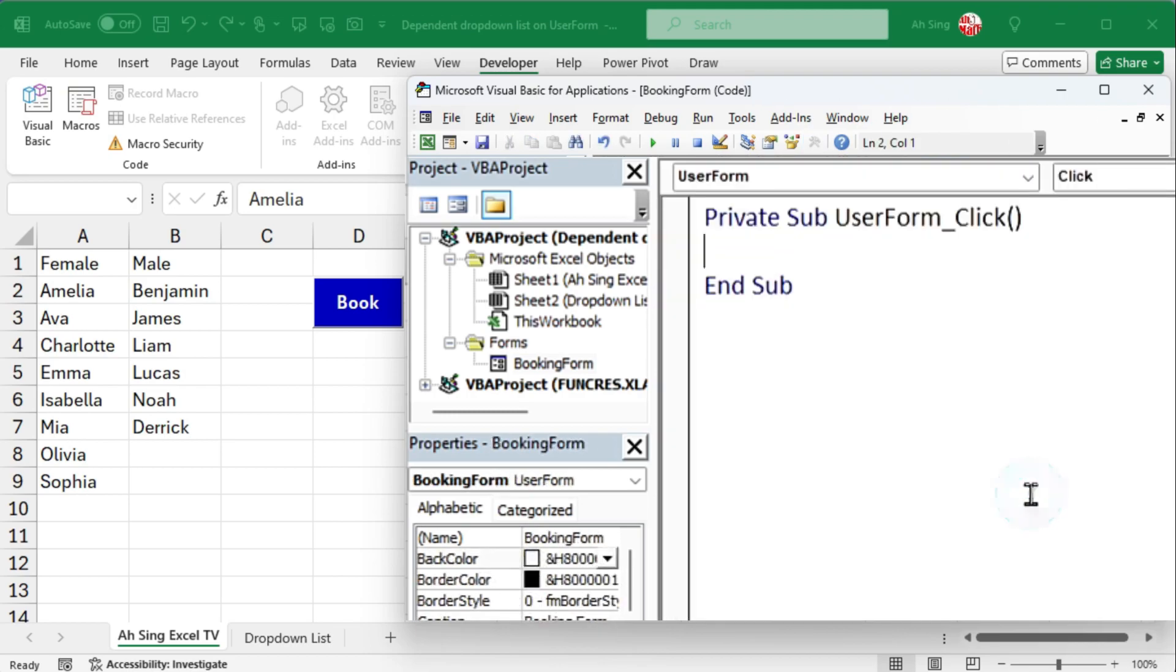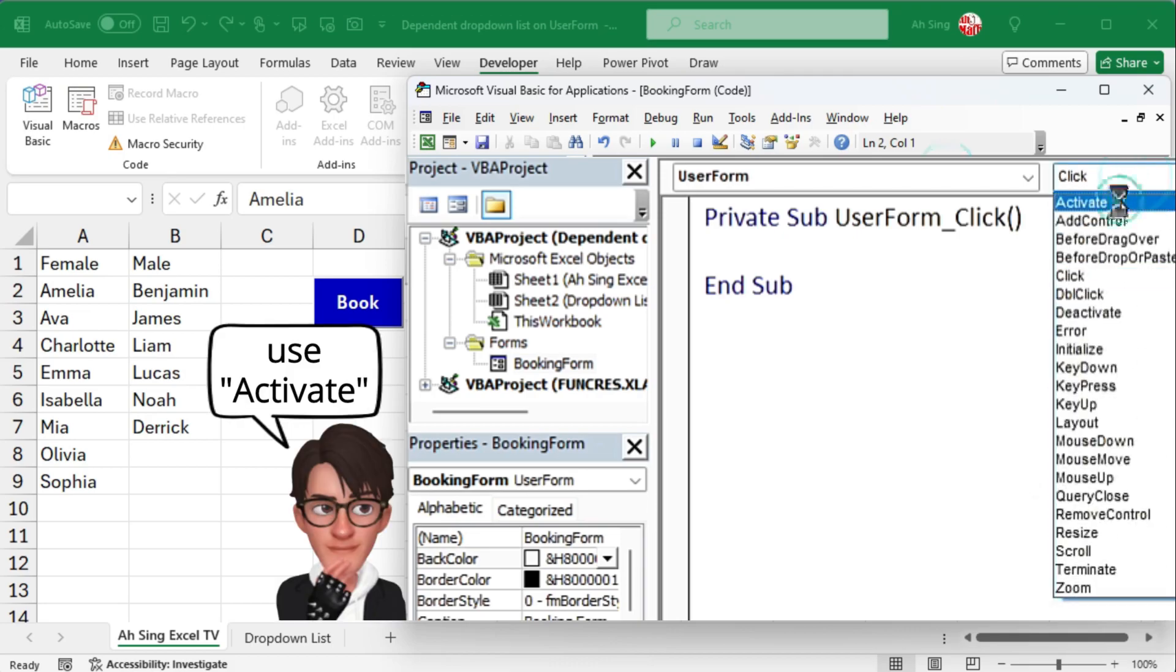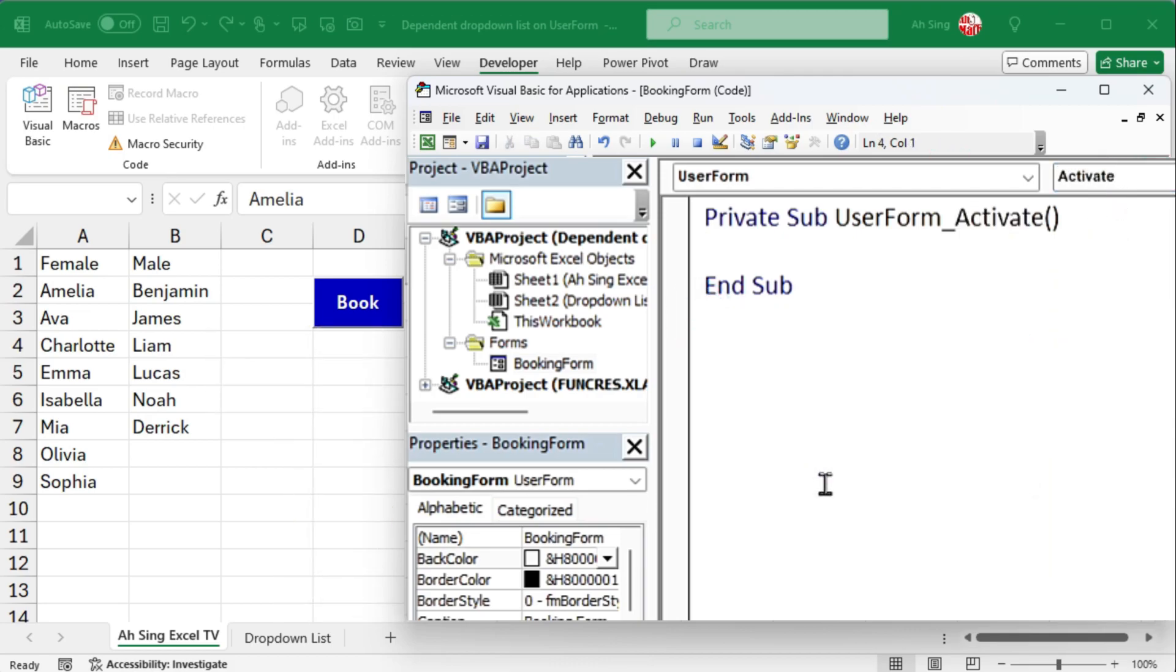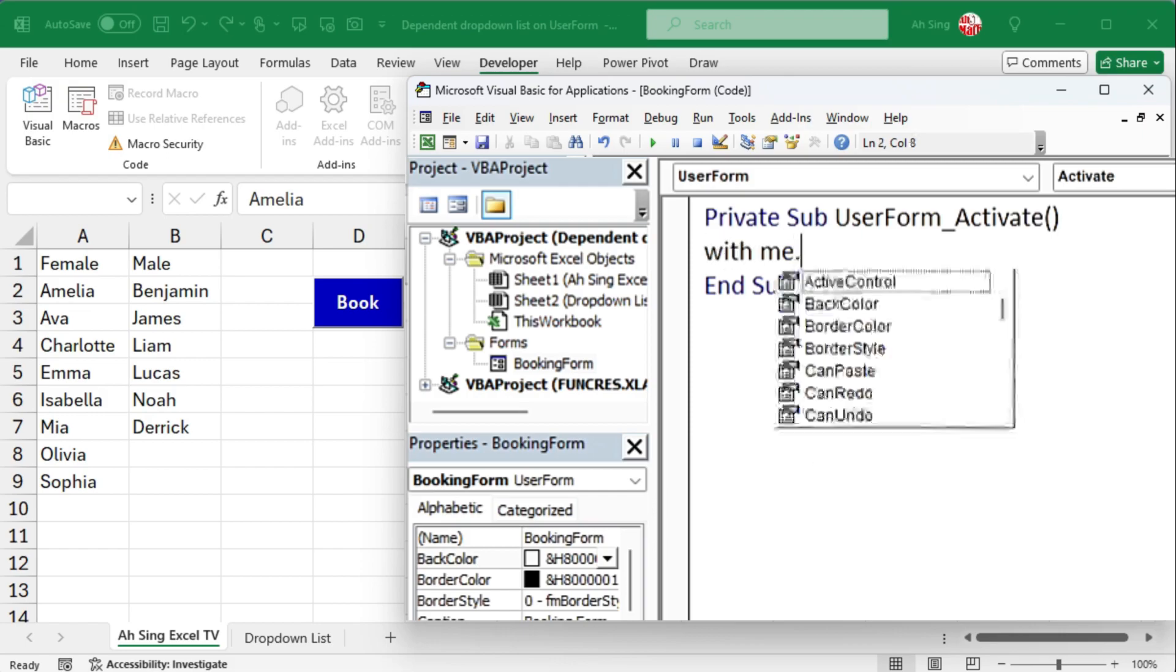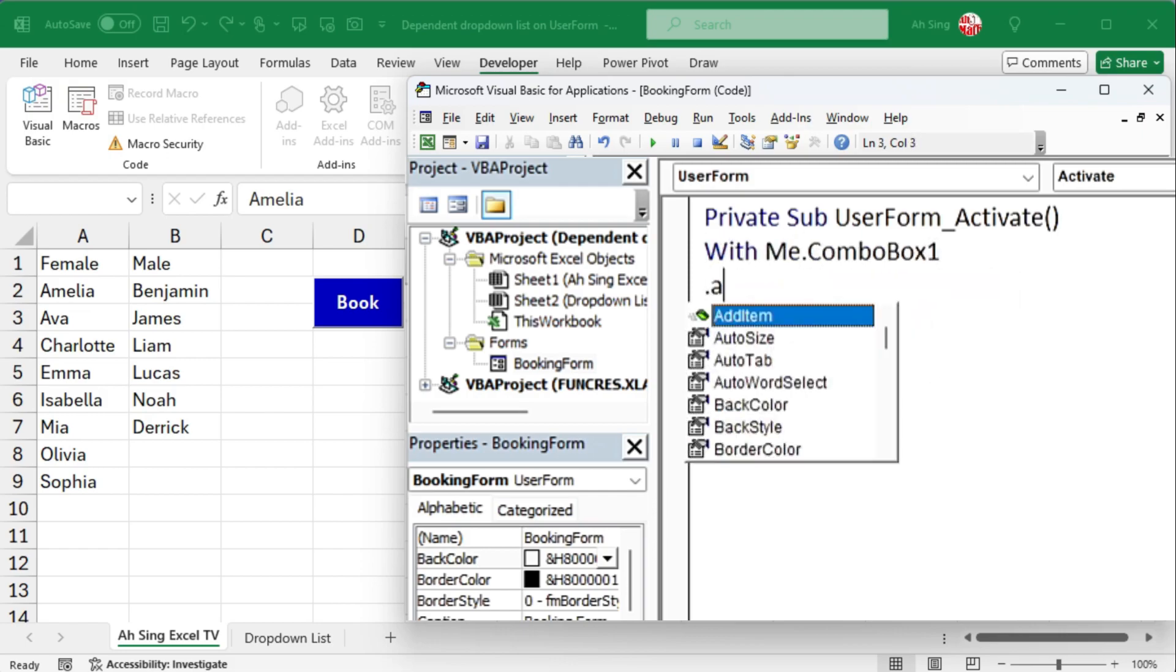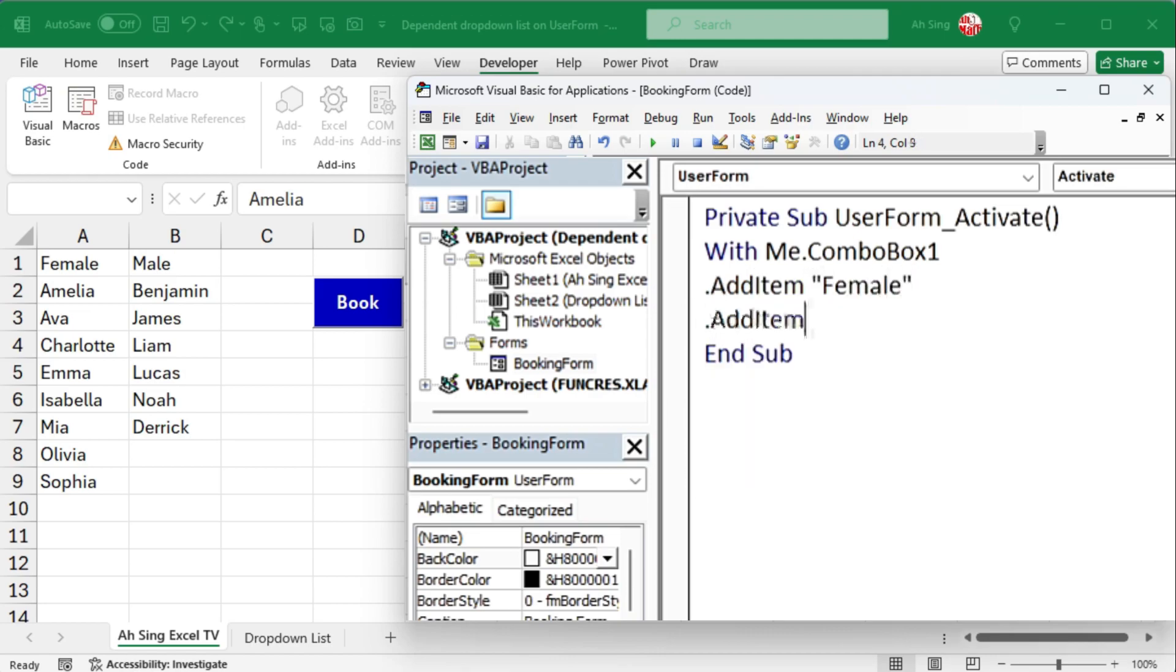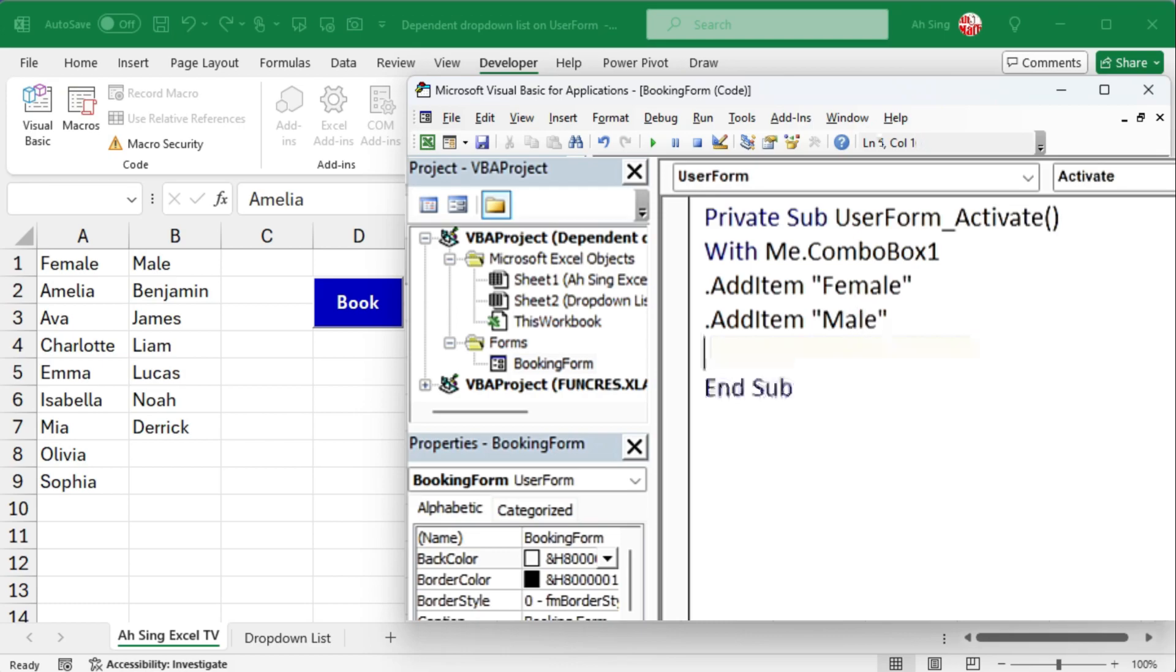First, double-click on the user form. Use the activate event and delete the unwanted event if necessary. To add gender, use the with statement to reference combo box 1. Use dot add item to add an item. For gender, I will need female and male. Use one dot add item per item. Then end the statement with end with.